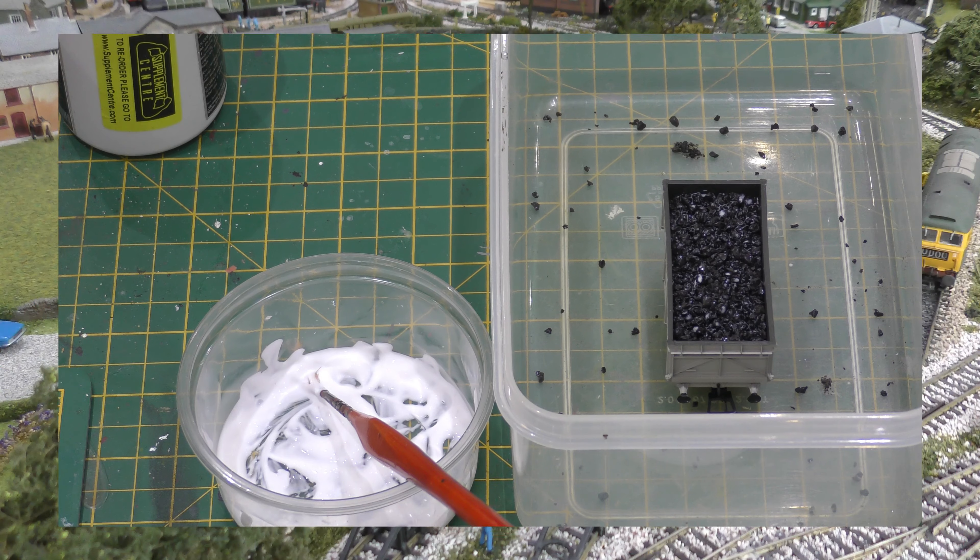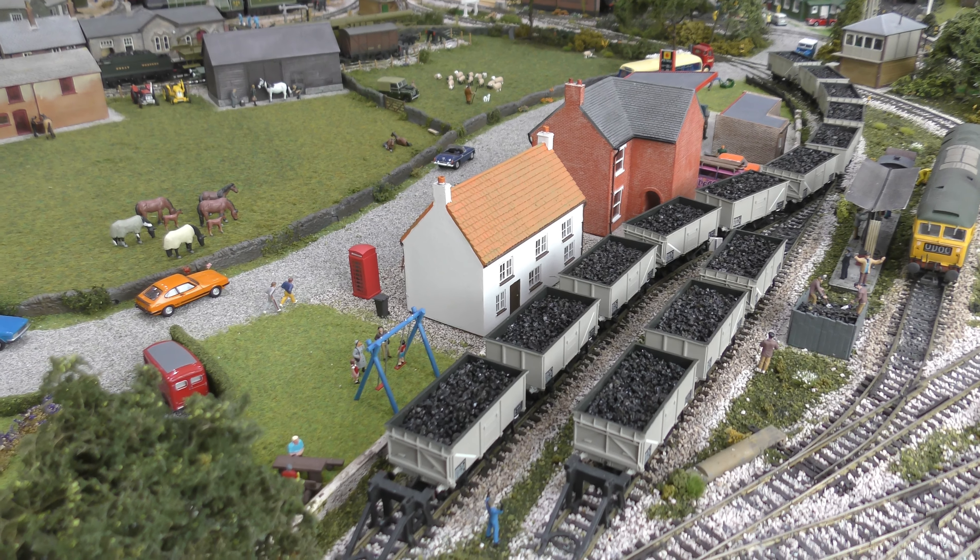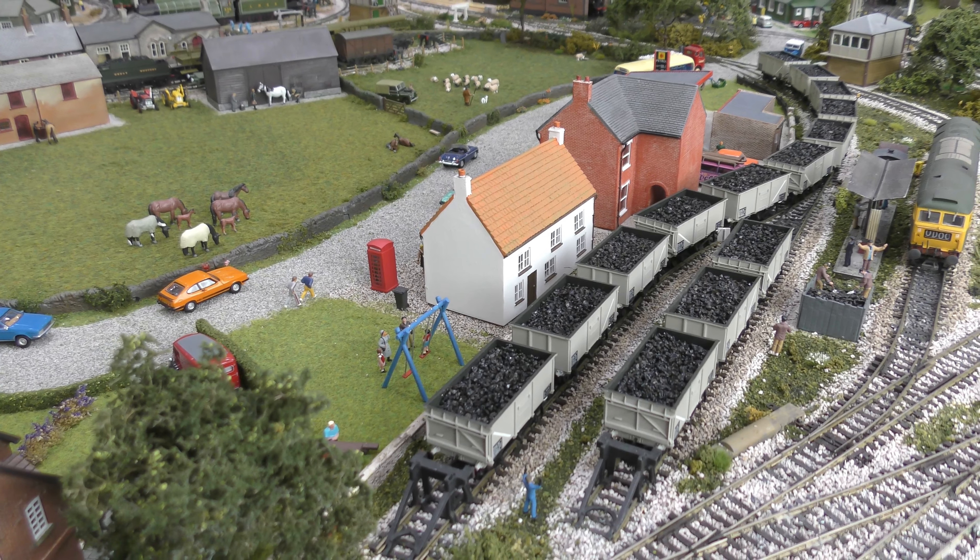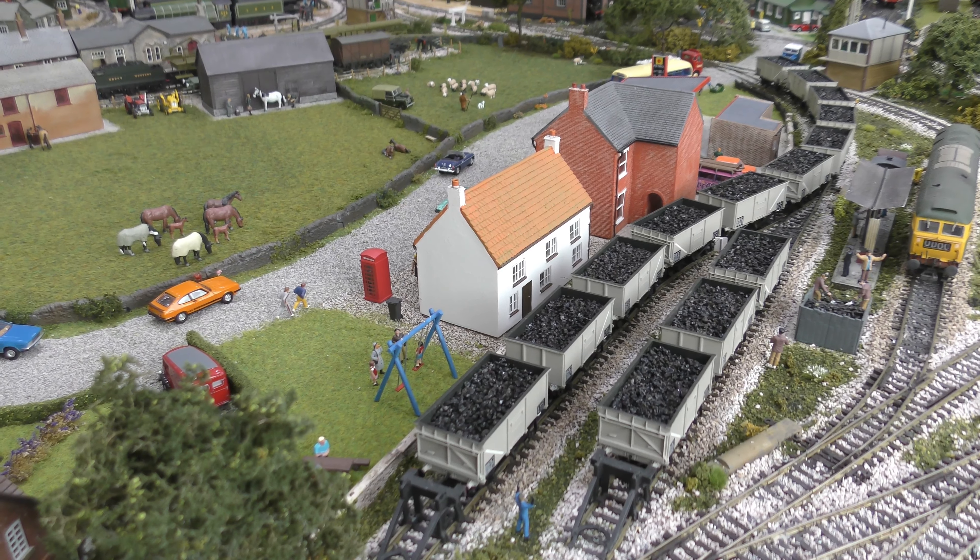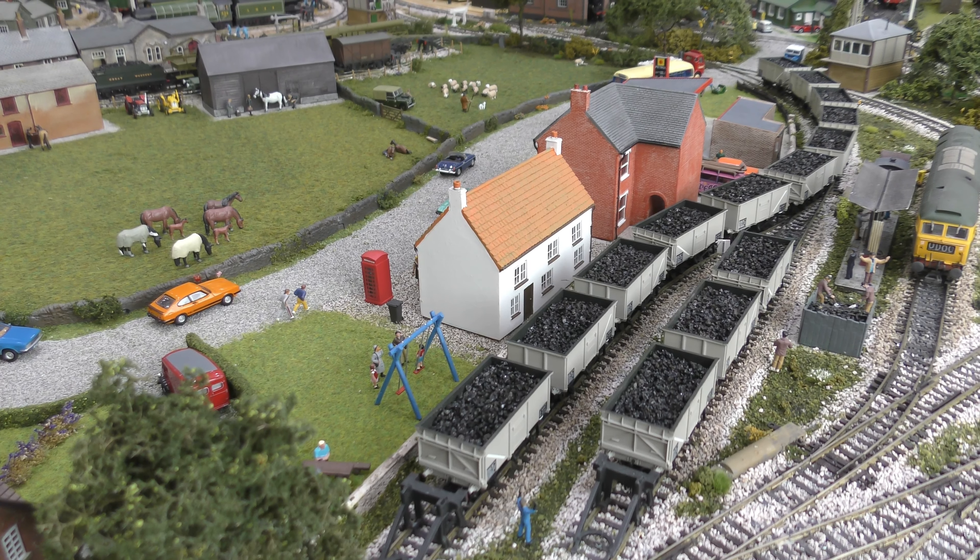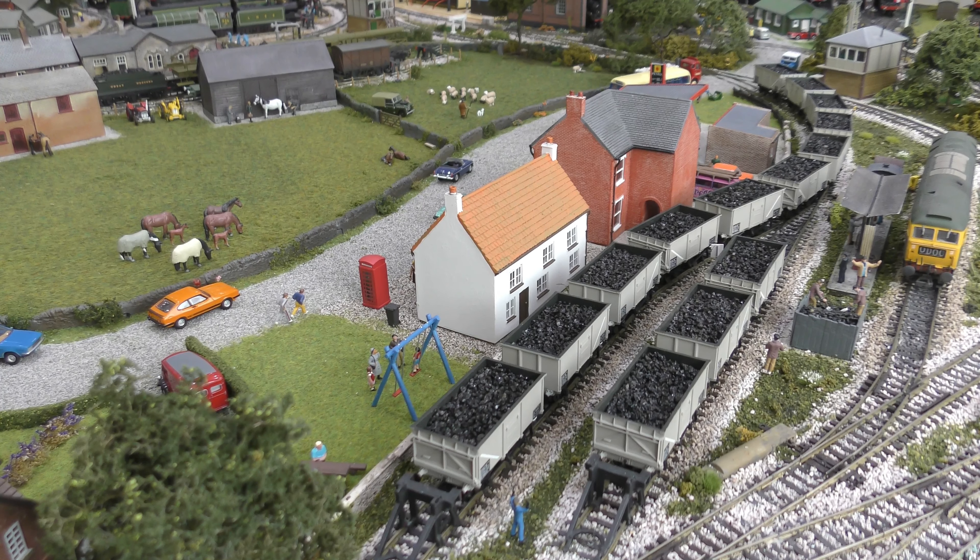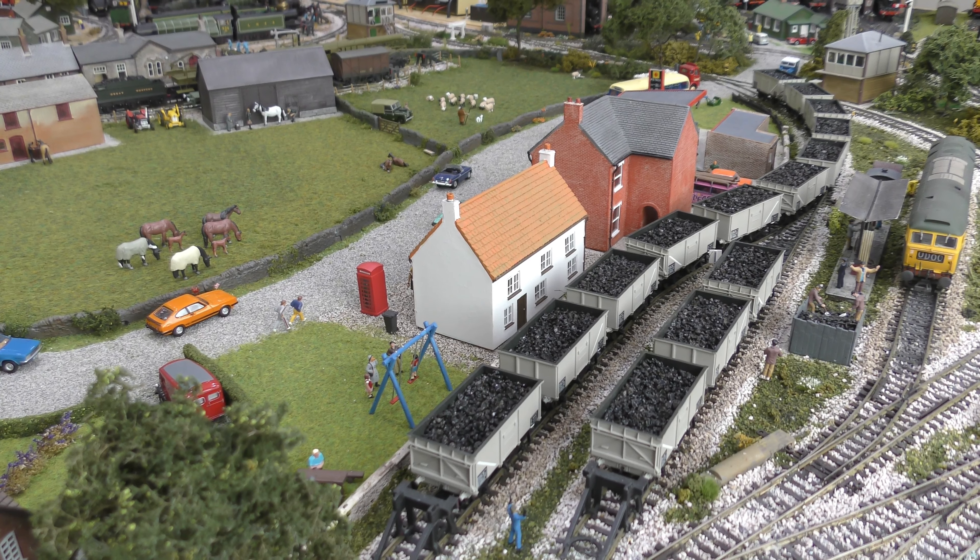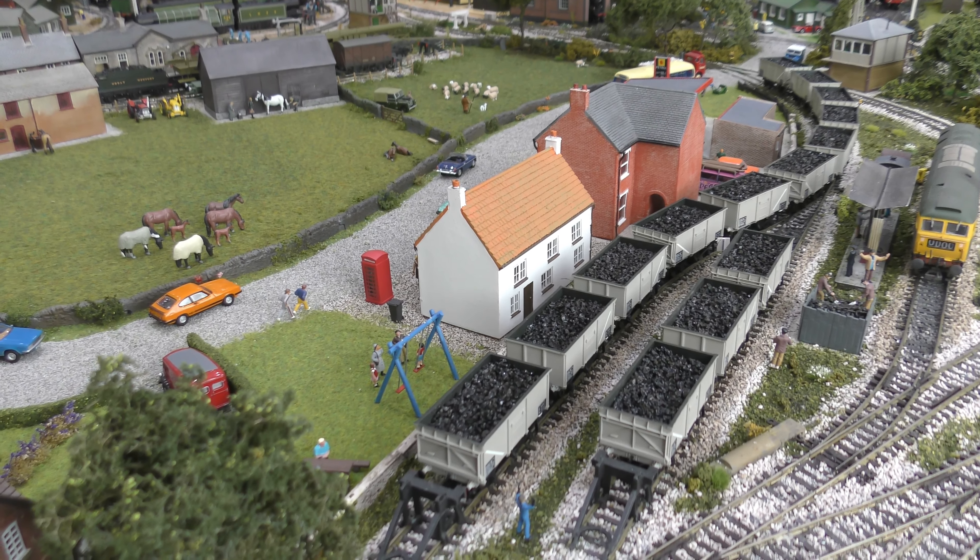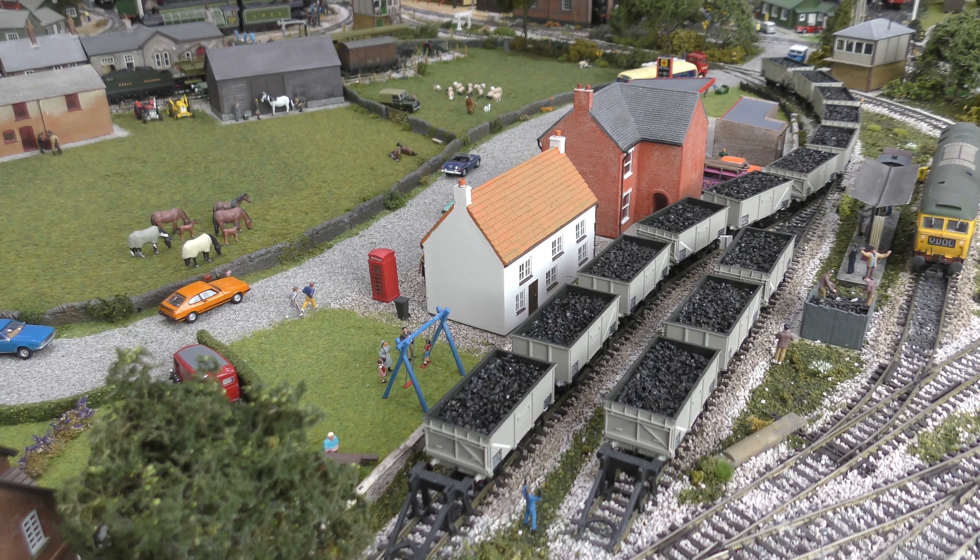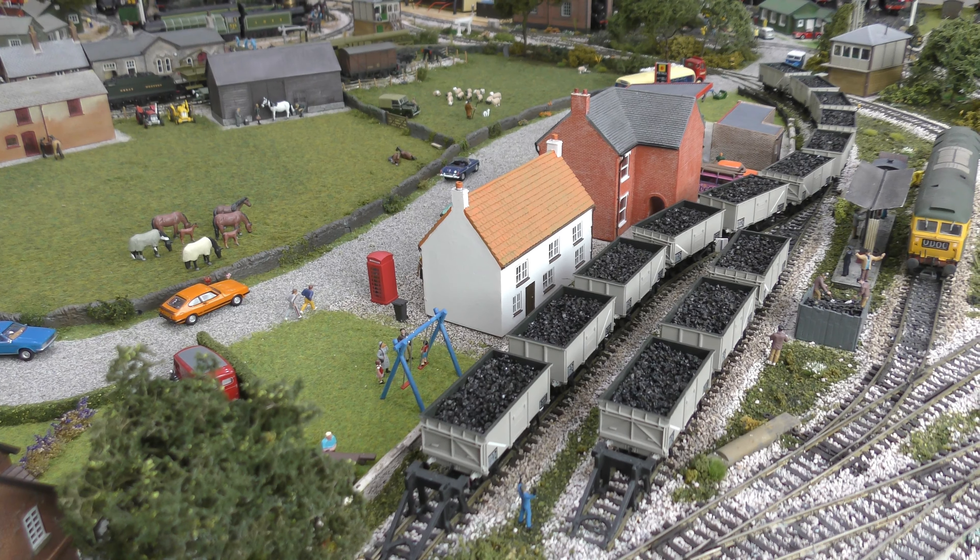And here is a rake of trucks that I've done in a shunting yard. They still look a bit white on the top because of the PVA drying and obviously we haven't weathered them yet. But I think they look pretty good. Thank you for watching.